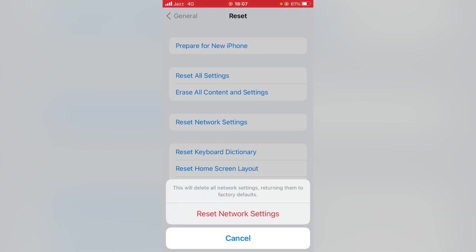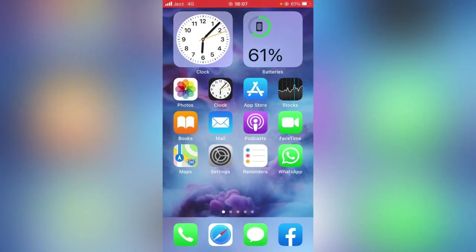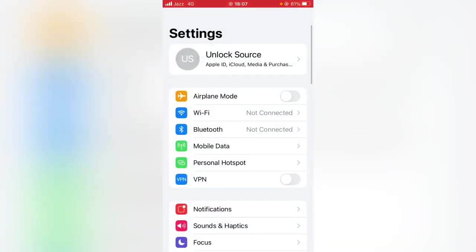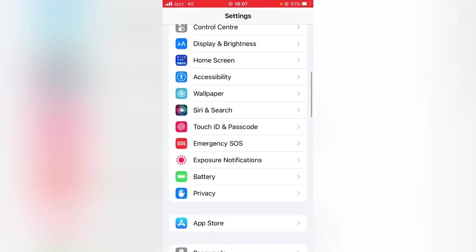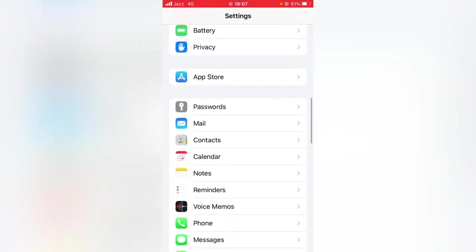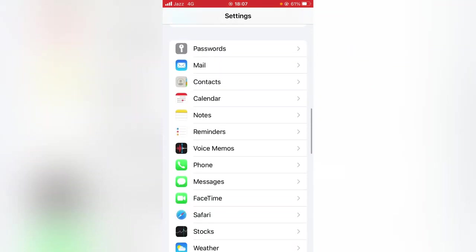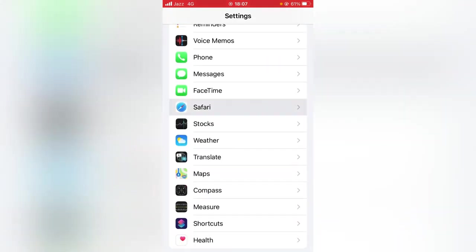If the problem still is not fixed, then go for the third method. For that, again open Settings app on your device. Then scroll it down and check here for the Safari. Here it is, so tap it.